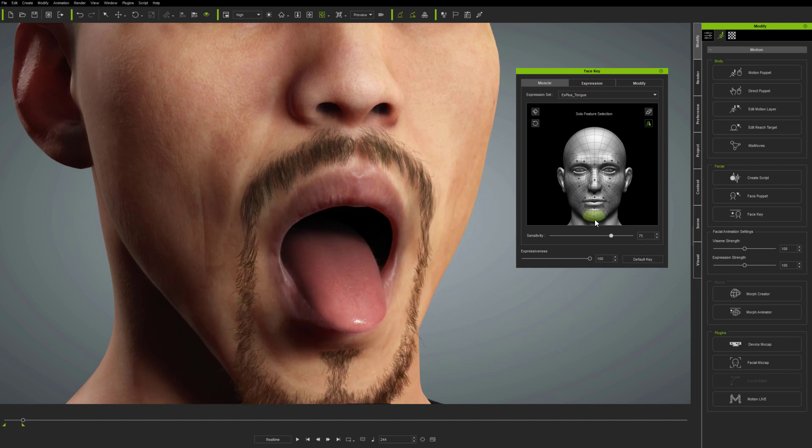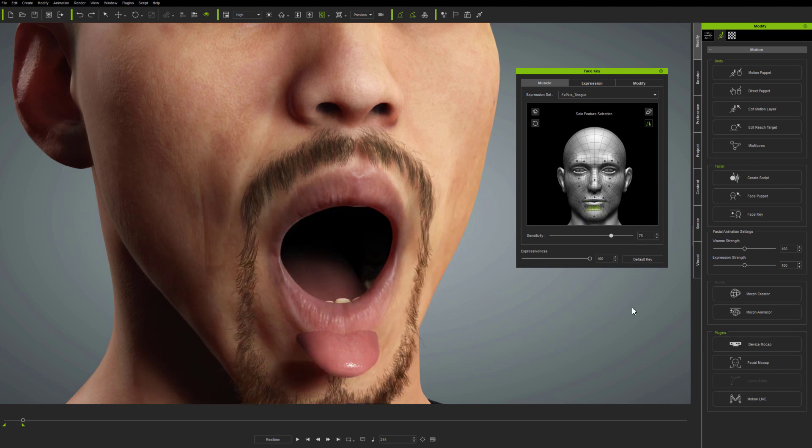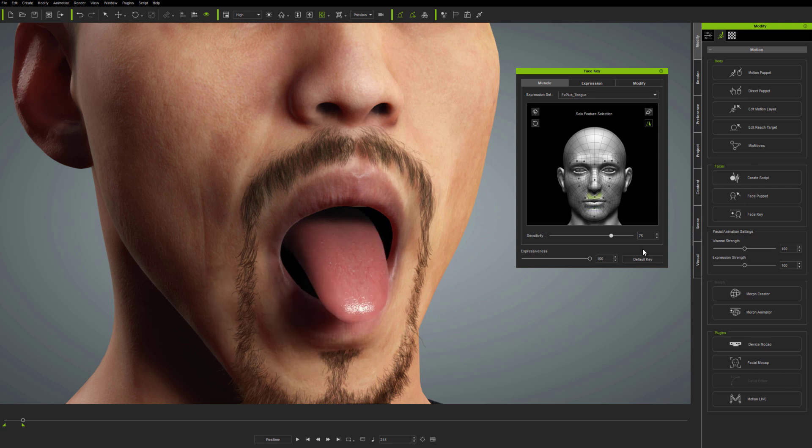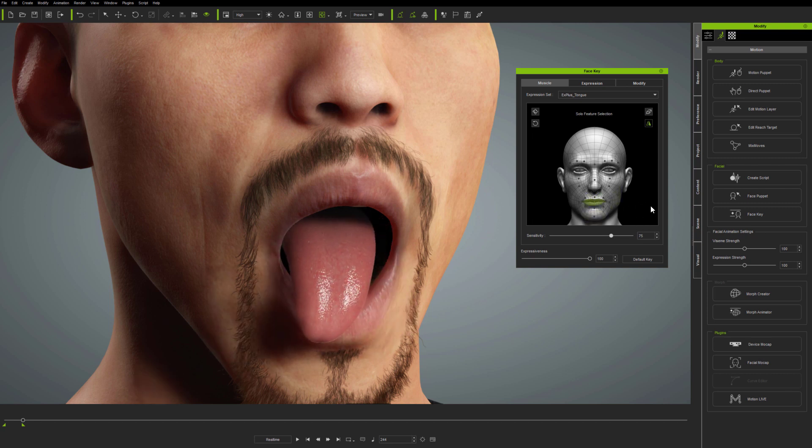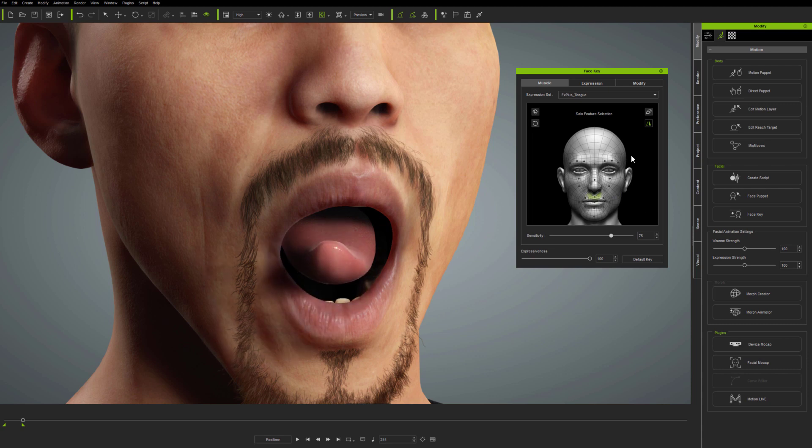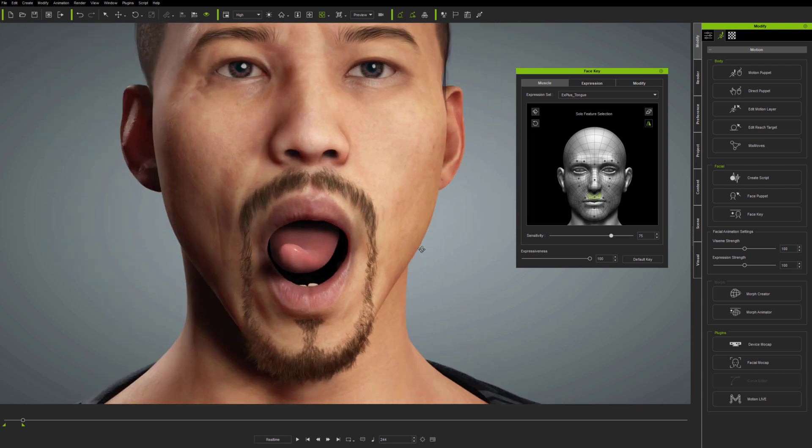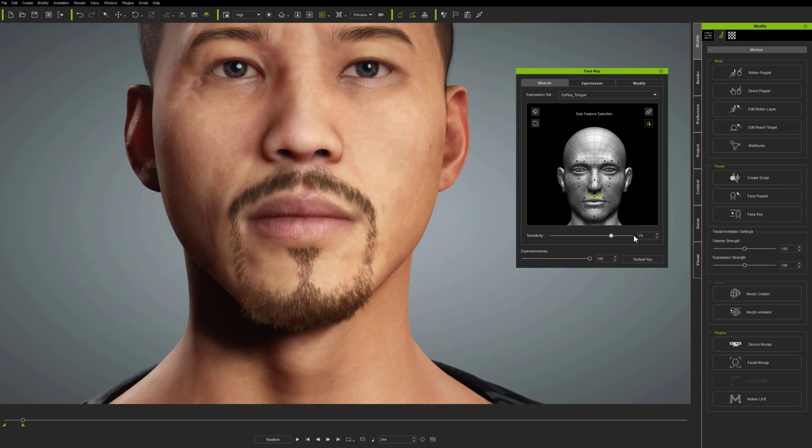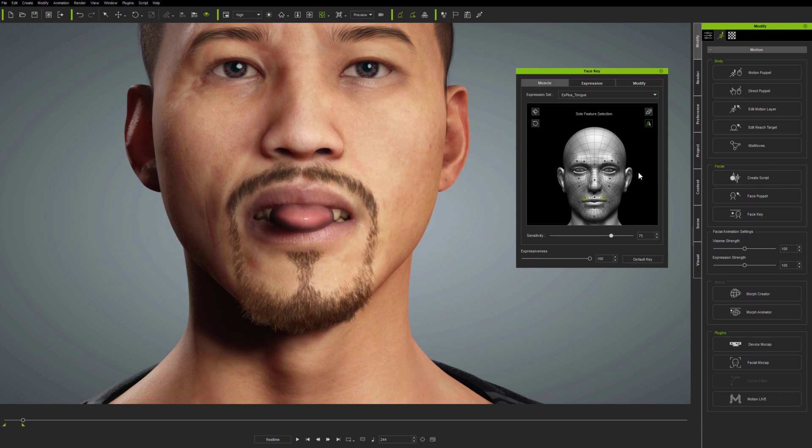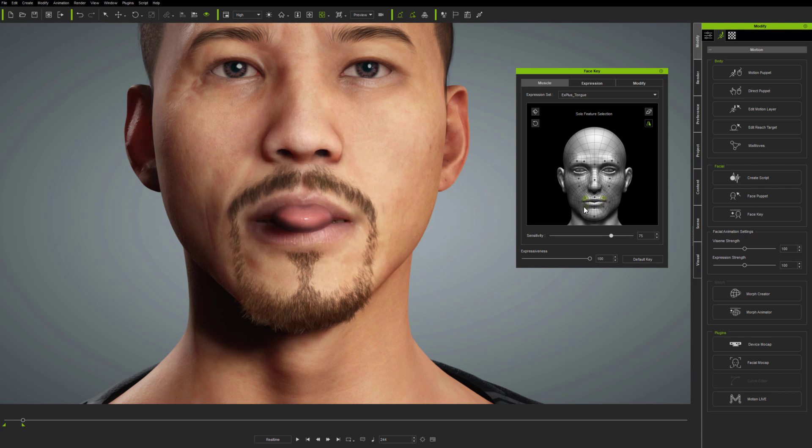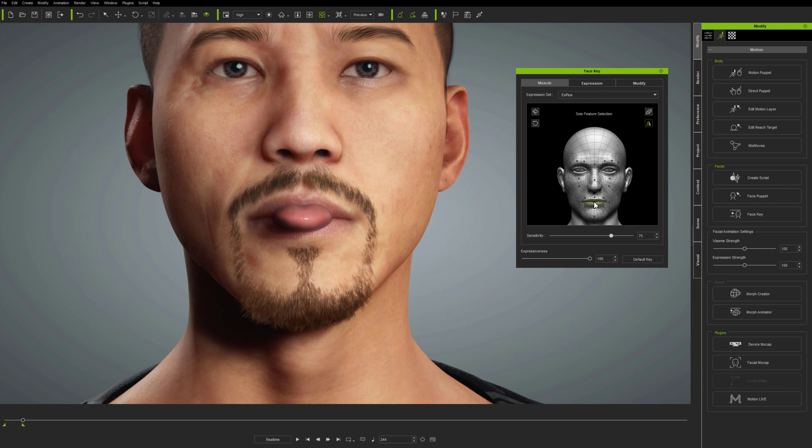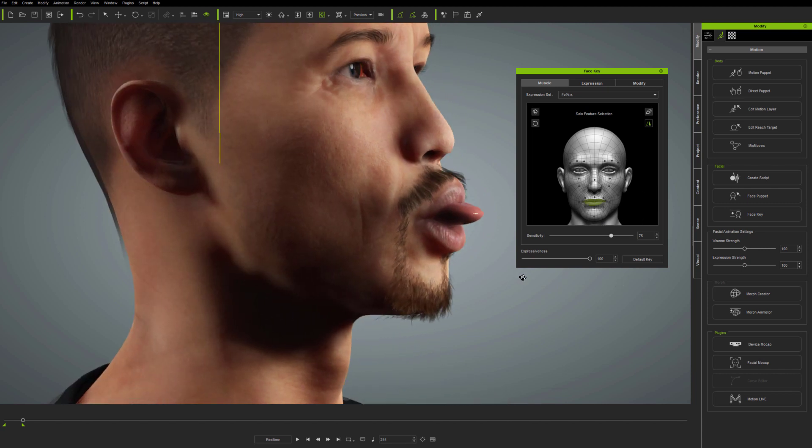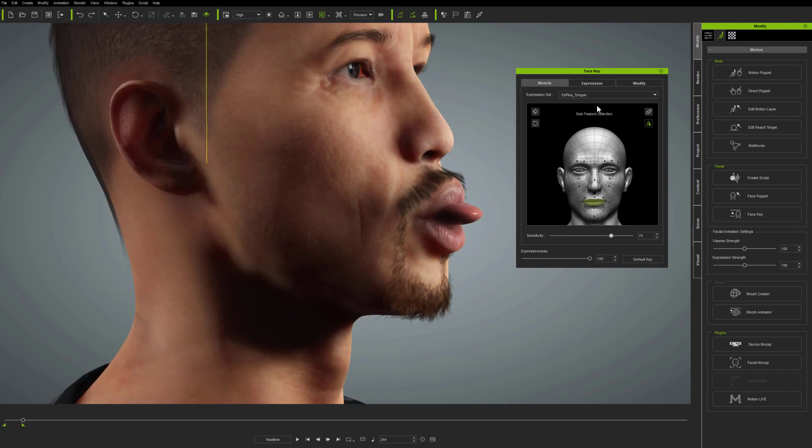So here, I'm showing how simple it is to use the tongue from the Muscle panel using the X Plus tongue expression set. The only difference between this set and the standard X Plus expression set is that the central four feature selections, from the upper lip down to the jaw, provide simple tongue control. Again, you can find out more in the Character Creator 3.4 Expressions Update tutorial.